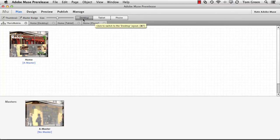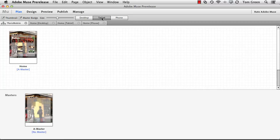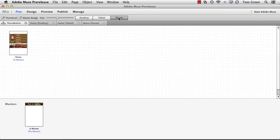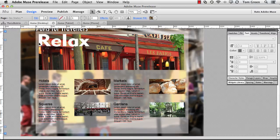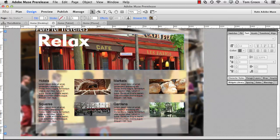There's the desktop version. There it is for the tablet. And there it is for the phone. And if you want to take a look at it, you just double click and away you go.